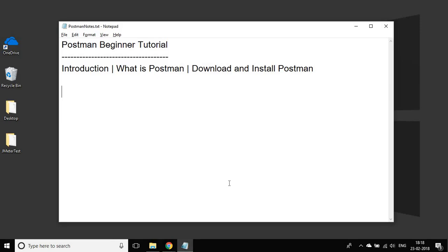Hello and welcome to this session on Postman Beginner Tutorial. I'm Raghav and we are going to start a series for Postman Beginner Tutorials. We are going to go very basic, step by step, and start from scratch. So if you do not know about Postman and have never worked with Postman, do not worry, we will learn everything about Postman.